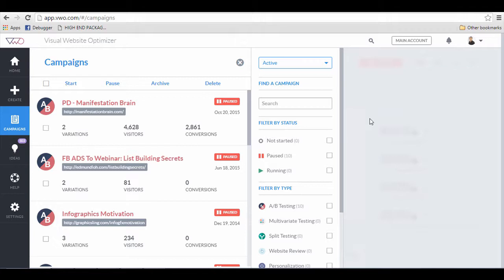You can start your account here for free and run a trial for the first 1,000 visitors. If you like it, you can continue your subscription, which I believe is an investment in the long run so that you can split test and find out which landing pages convert the most.